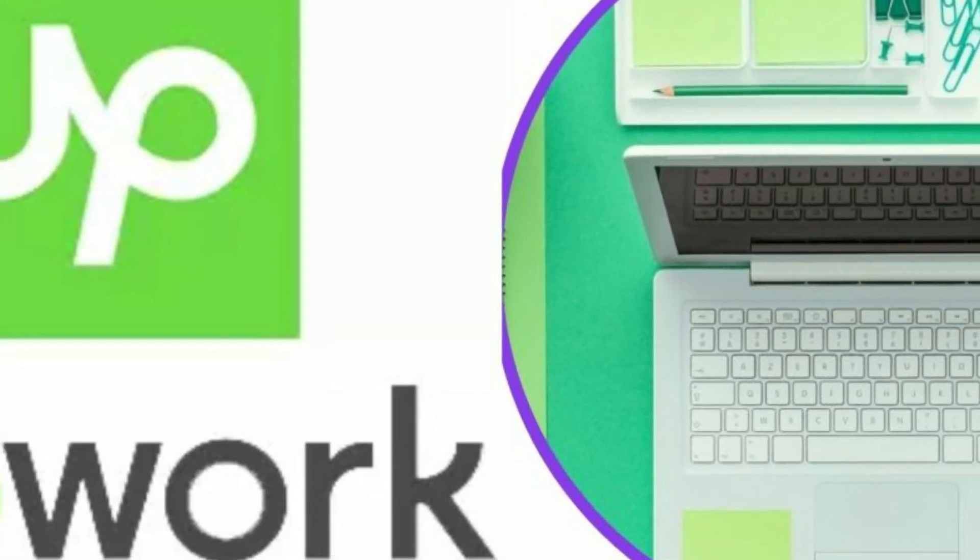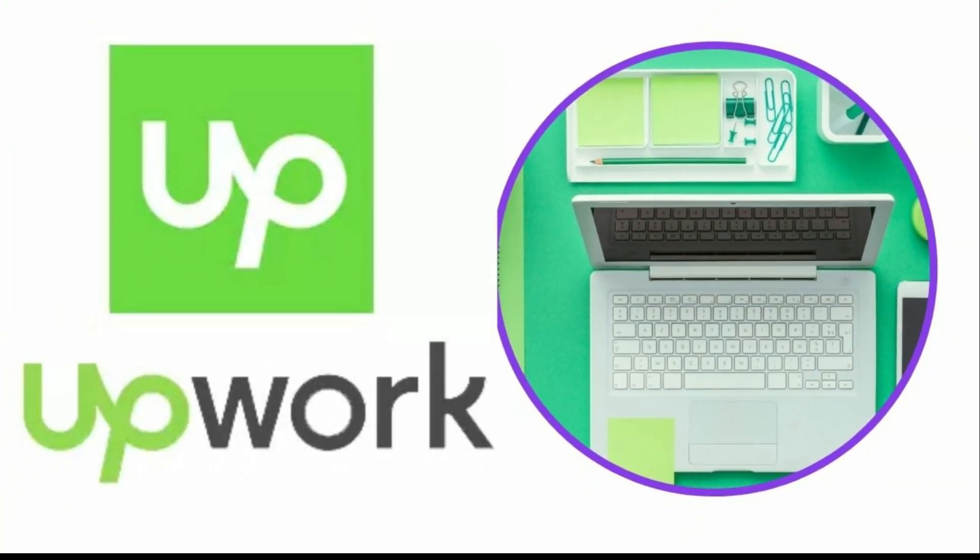If you're just looking for someone to handle something simple, then Fiverr could be a great way to save cash. Does Upwork charge a fee?